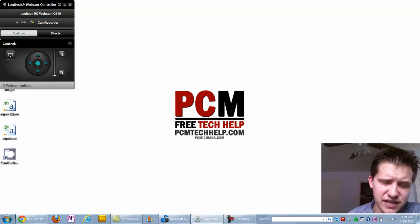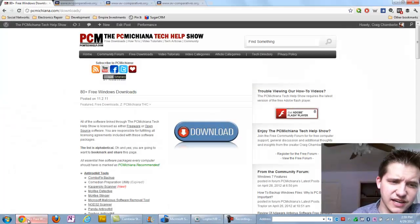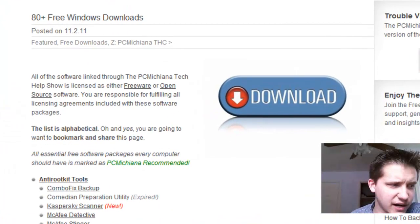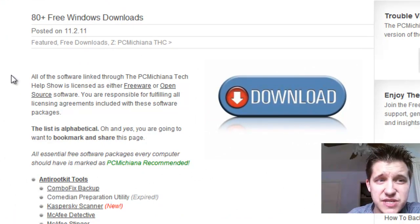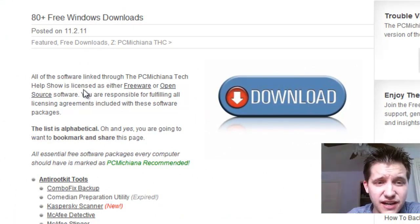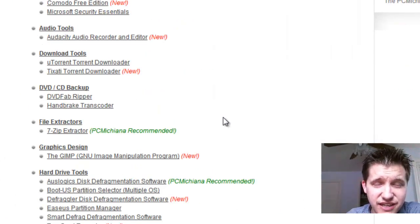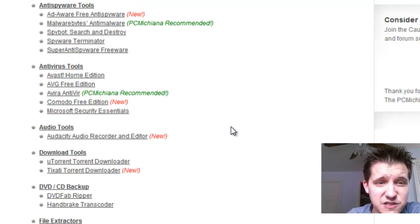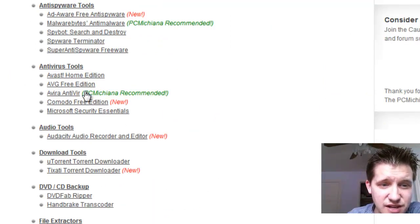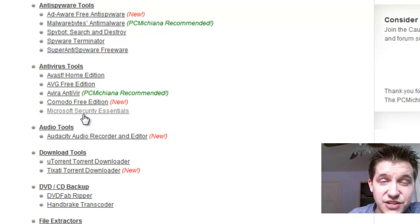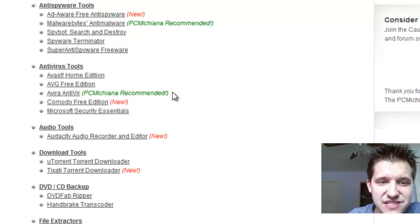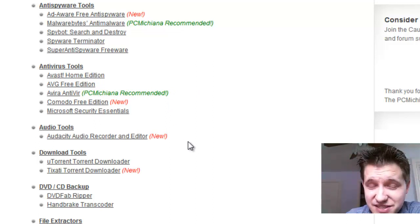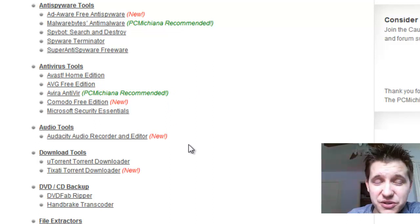So let's go ahead and get started. Now in this video, again, in all the video reviews that I do, I do have the software available at my website. That's at PCMTechHelp.com slash downloads. I have over 80 free Windows downloads I've collected over my years in IT. And in this particular case, if you go down to Antivirus Tools, it will be under the Microsoft Security Essentials. You will see in a second why I removed PC Michiana Recommended from Microsoft Security Essentials coming up here soon.